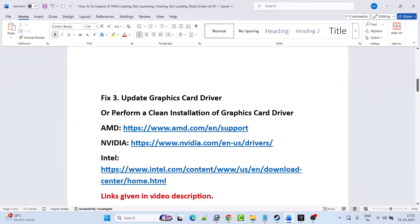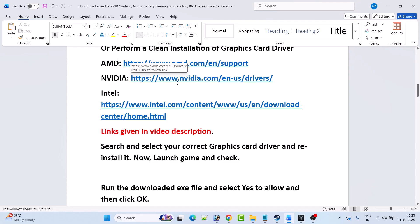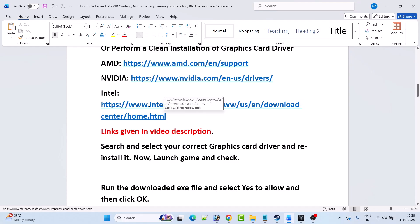If that doesn't work, you need to perform a clean installation of the graphics card driver. If you have an AMD graphics card, go to the AMD website. If you have an Nvidia graphics card, go to the Nvidia website. If you have an Intel graphics card, go to the Intel website. Links are provided in the video description. Search and select your correct graphics card driver and update it to the latest version, then launch the game and check.